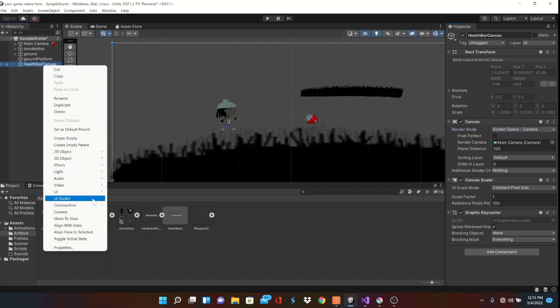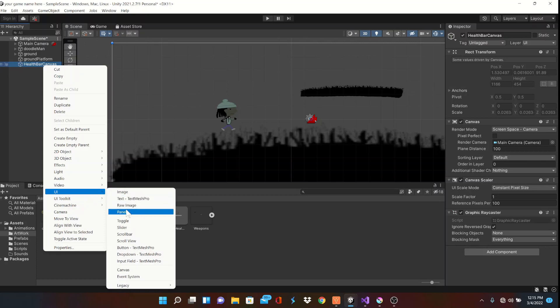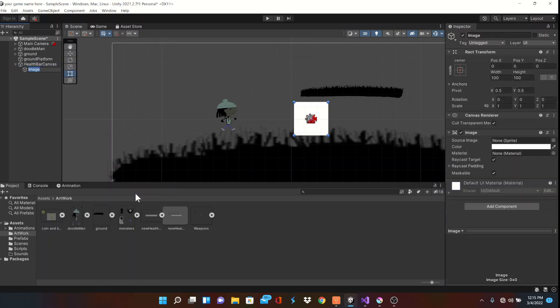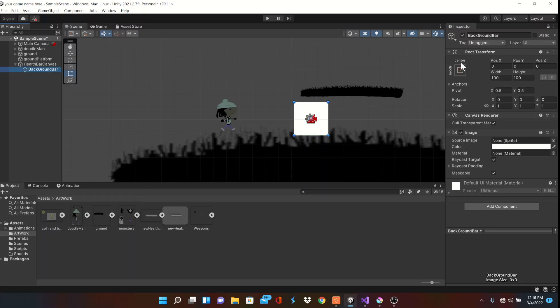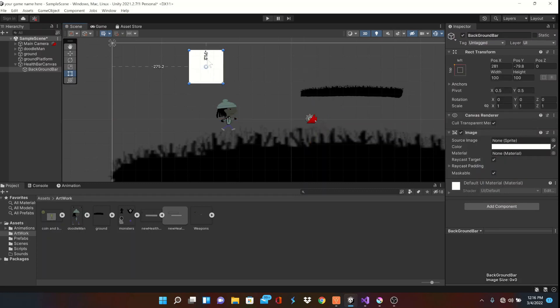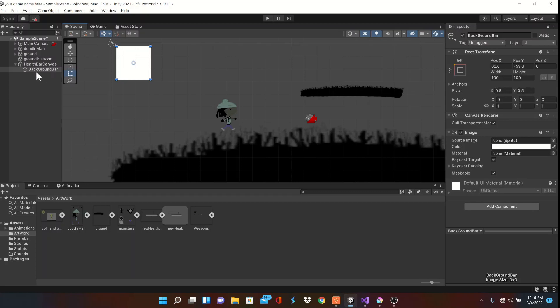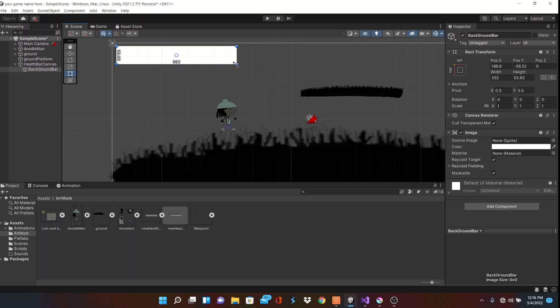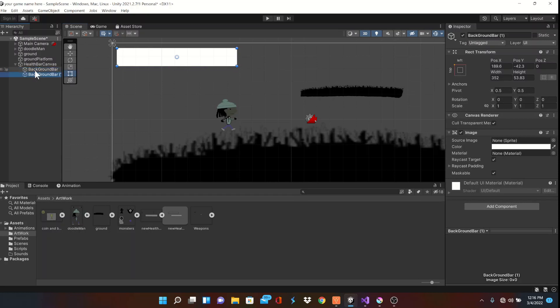Next, we'll create a UI image as a child of our canvas. This will be the background of our health bar. Change the rect transform so the image stays the same relative size on different screens. Drag and re-adjust the blank image to a good size, then duplicate it. That can be done by simply clicking on the image in the hierarchy and press Ctrl D.